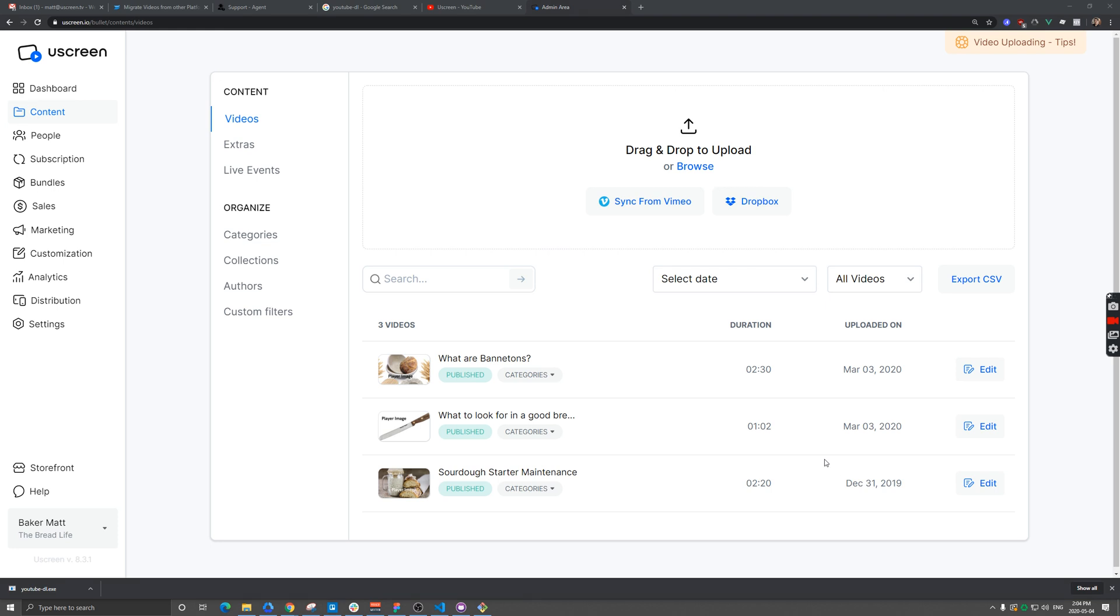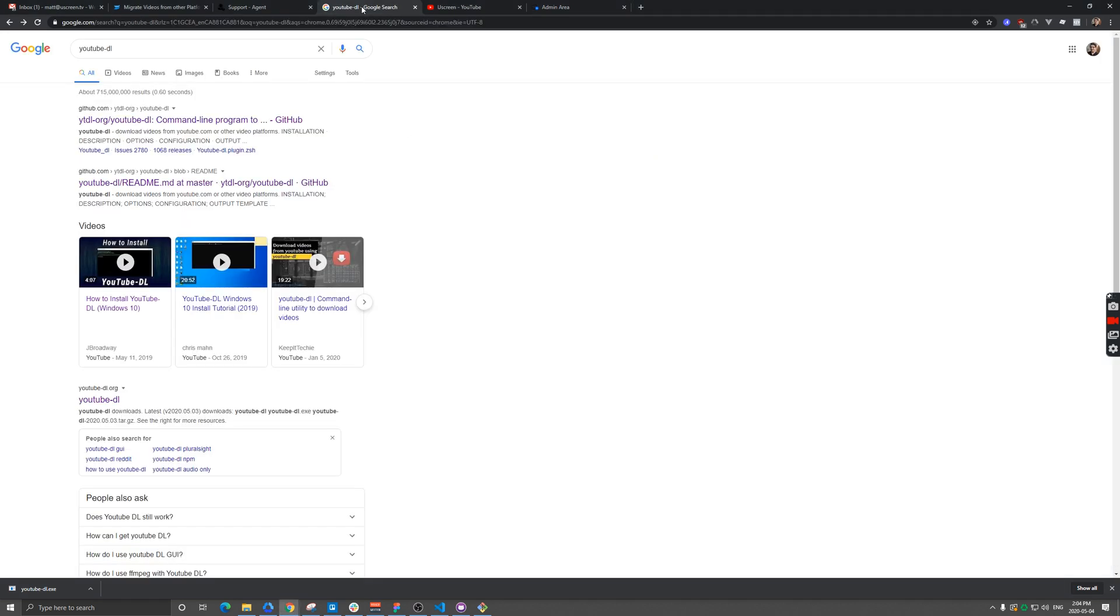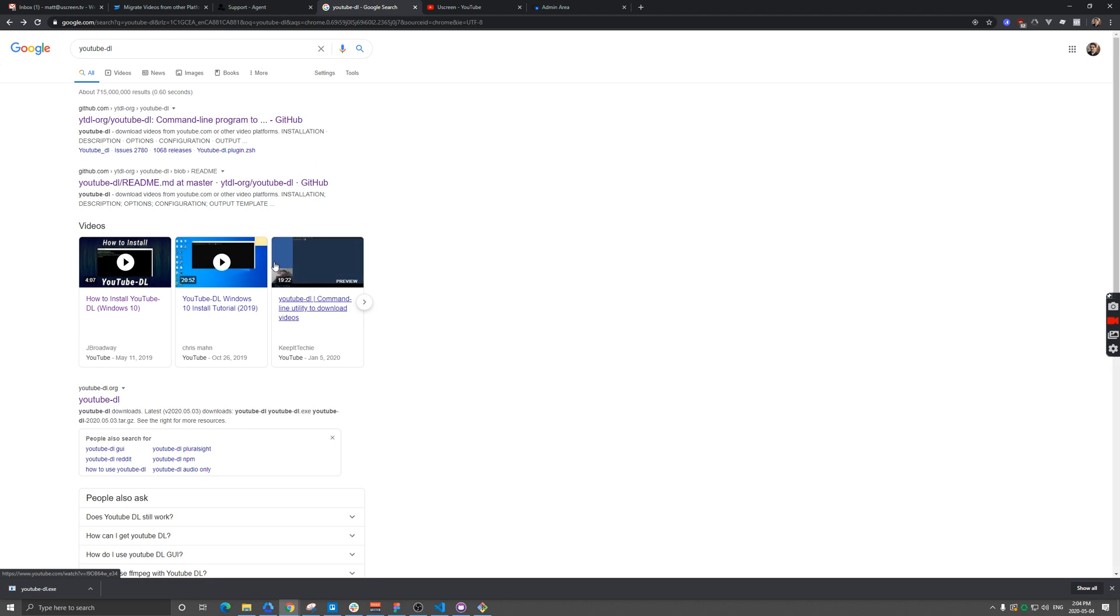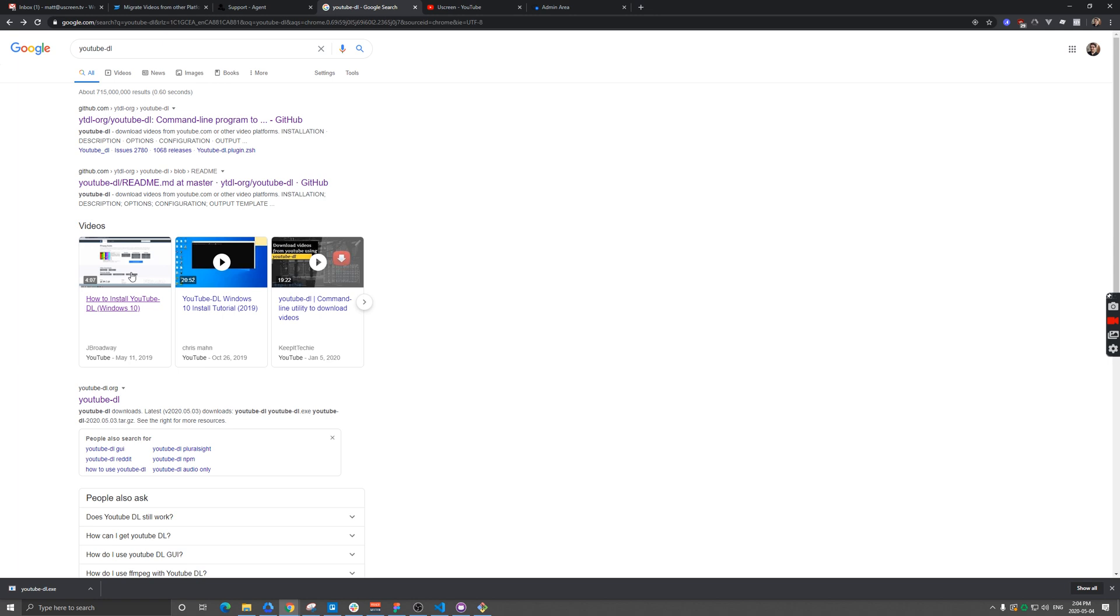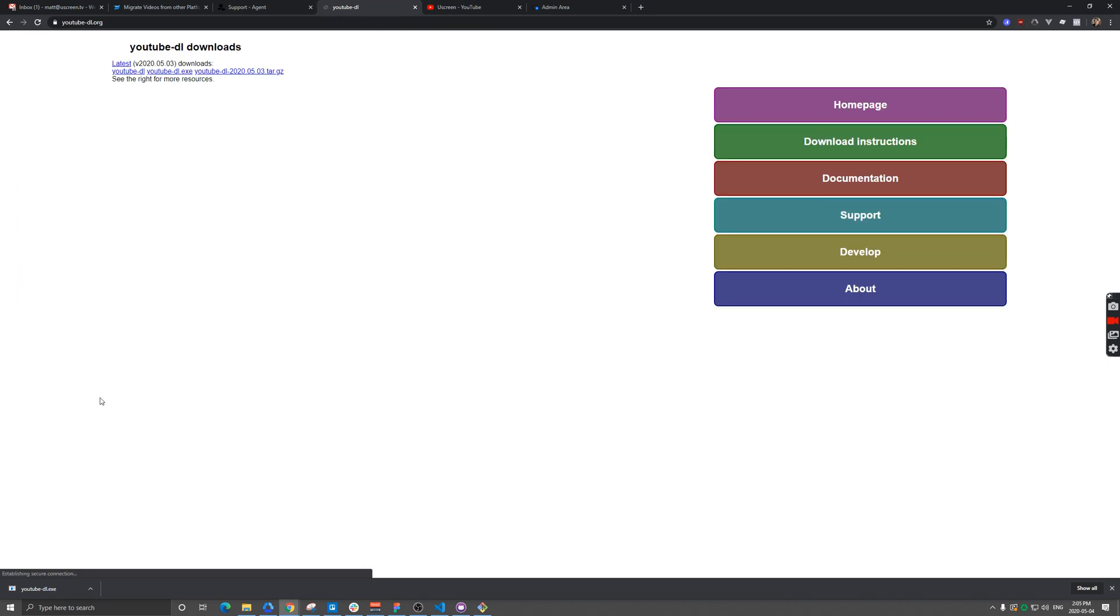We're going to do this with YouTube, so I'll show you how to get up and running. A quick Google search for YouTube-DL, you'll see some other tutorial videos which can be great. Some are pretty long, so we'll try to keep this focused around Uscreen. For our purposes, we'll go to YouTube-DL.org.